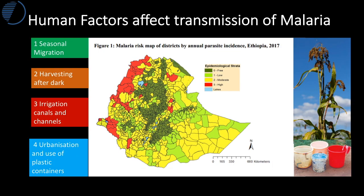Physical factors are not the whole story. Four key human factors also explain why Ethiopia has malaria. First, seasonal migration: the western lowlands are key growing areas for sorghum and wheat. Labour migrates from upland areas into the lowlands, and when people migrate they can be infected with malaria. Second, people harvest after dark when it's cooler, but twilight and after dark are the key feeding times for mosquitoes looking for blood meals, increasing the risk of infection. Third, both international and national programmes have developed irrigation to improve water provision for agriculture, particularly rice growing.